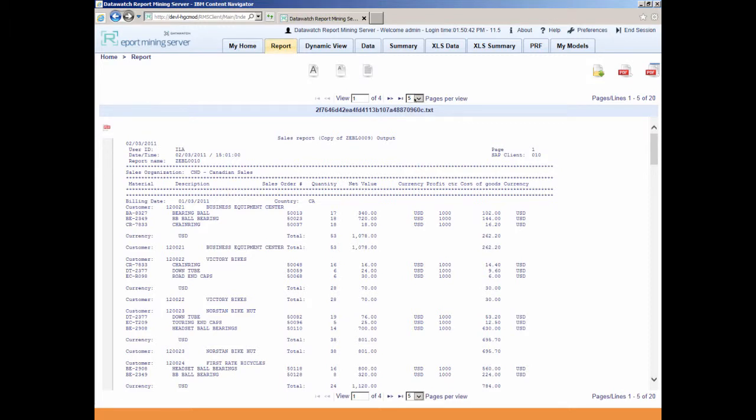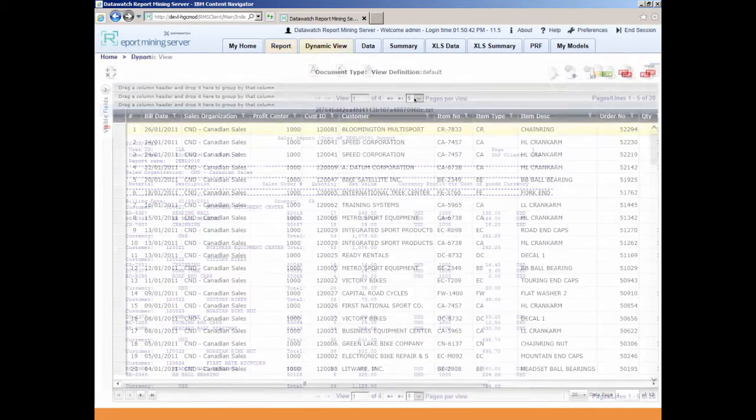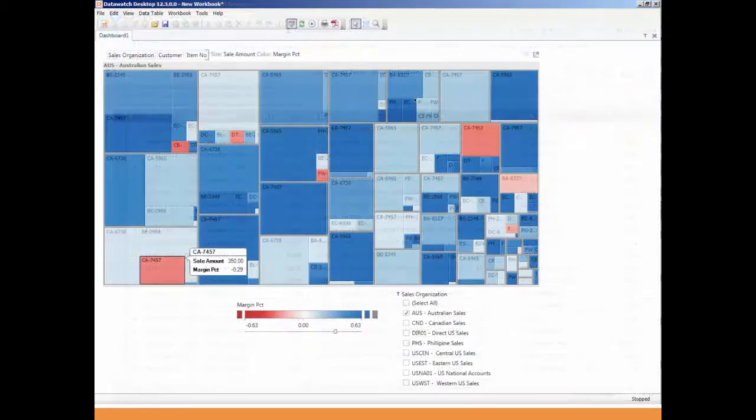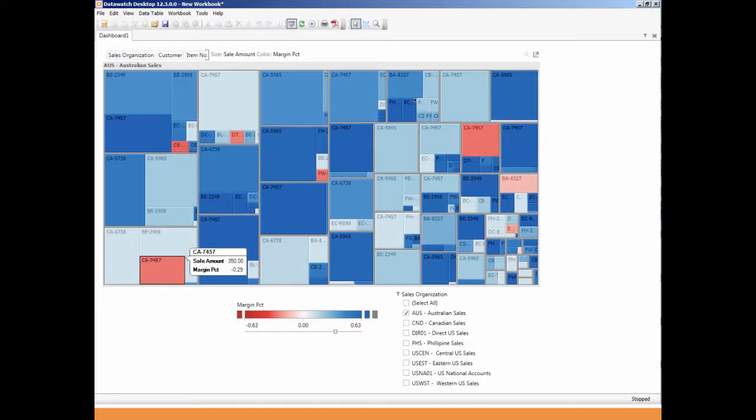So there you have it. Within a few minutes, we can capture data trapped in its static form in CMOD, transform it into a dynamic, actionable format, and visualize it in a very unique way.